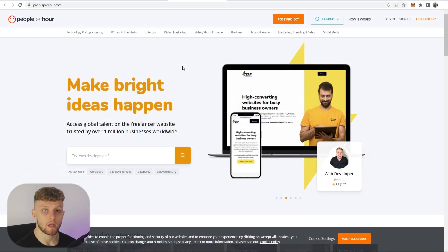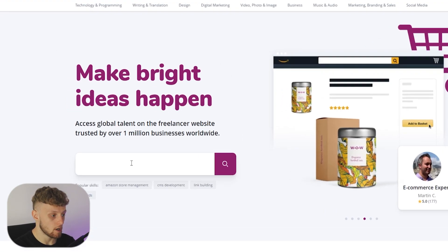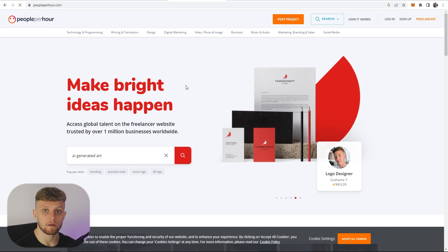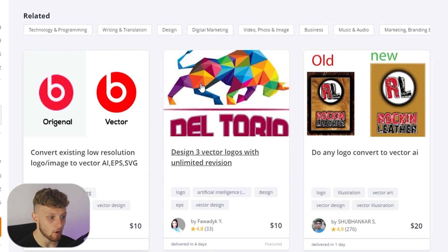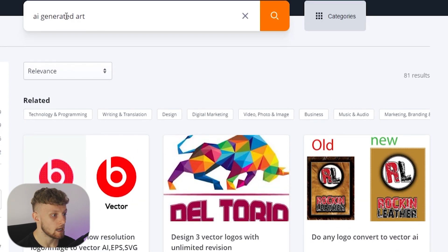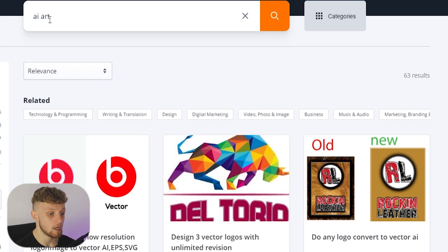If you think Fiverr might be oversaturated or you want multiple listings to maximize profits, I recommend also going to People Per Hour. If you type in 'AI generated art' there, it comes up with some freelancers offering this service — and actually there's not that many, so there's a big market on People Per Hour. You need to find websites with high demand but low competition and jump on trends like AI art.